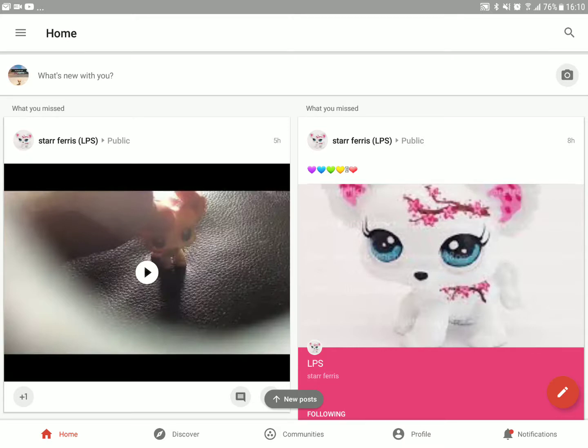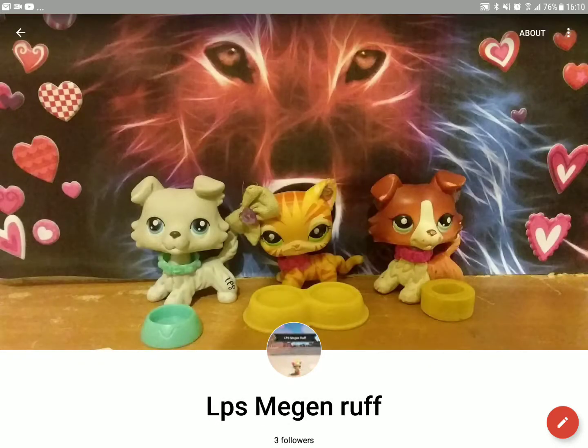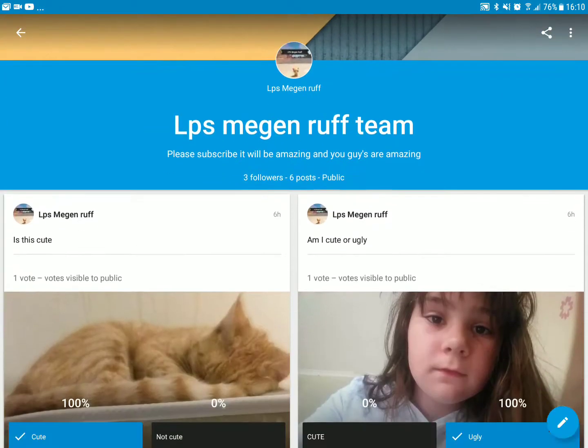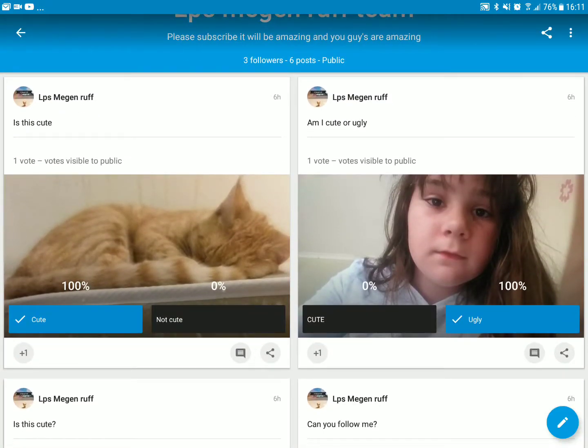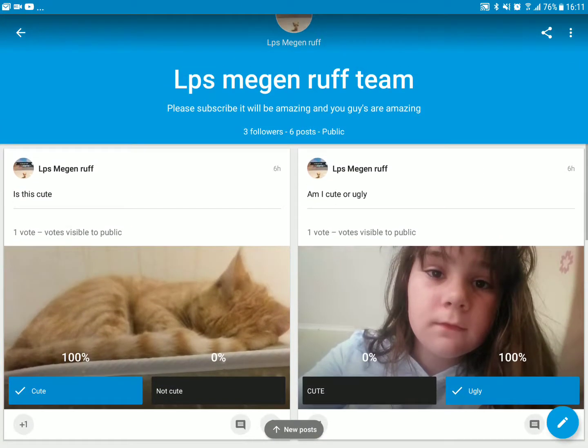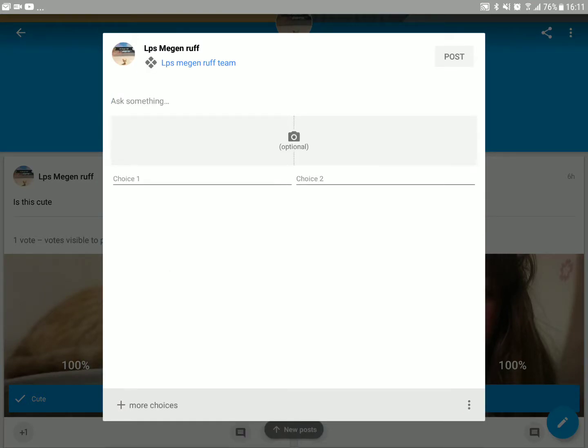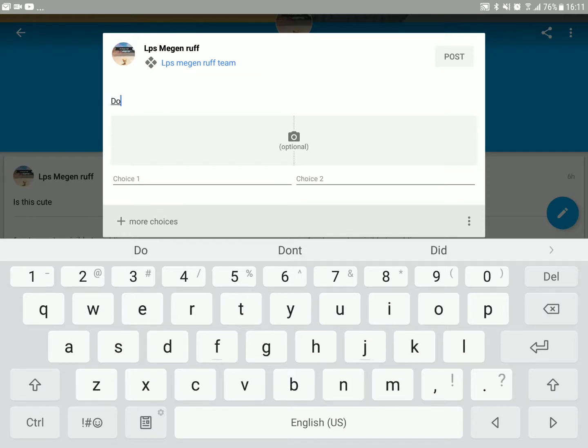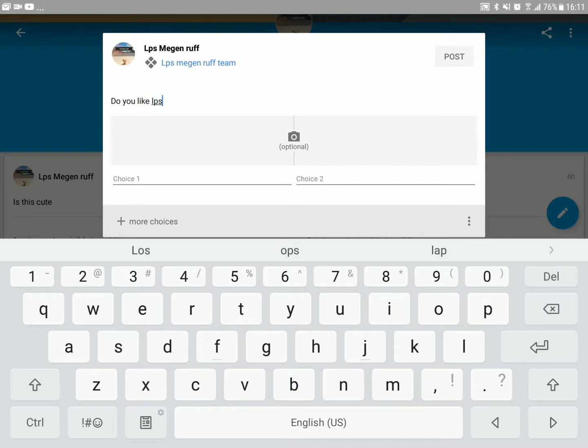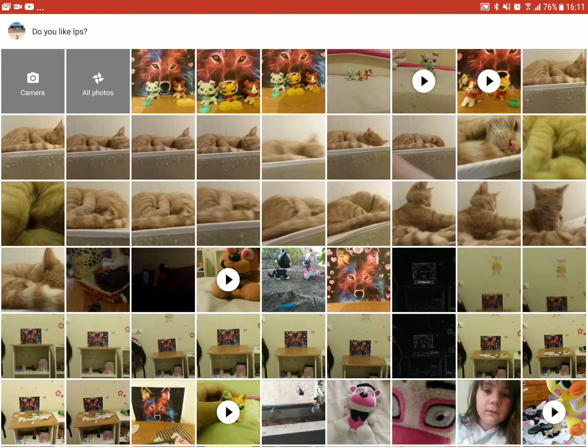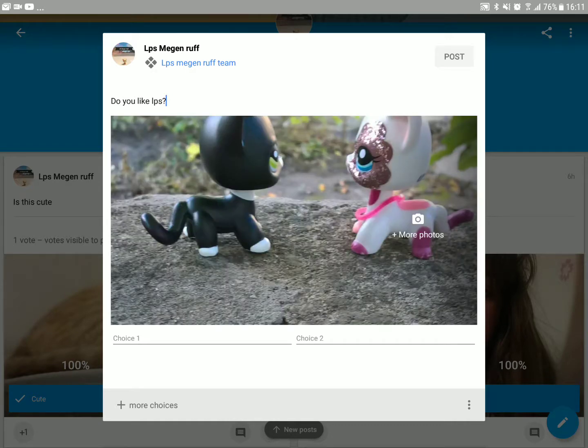Okay, so basically you go to profile and you upgrade your profile. You can add these, and you see that pencil—that's how you make stuff. And to make these votes, basically you go into that, you see these four icons, you press on this one. And then you do, do you like LPS, and then you take a picture.